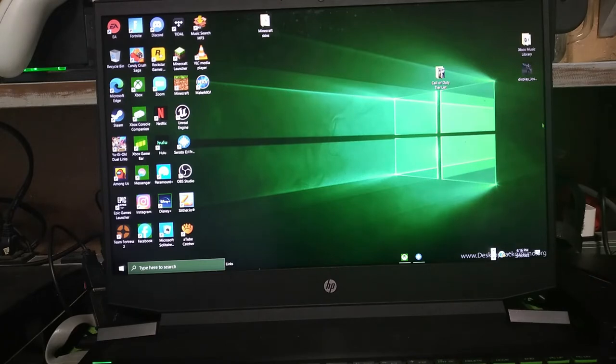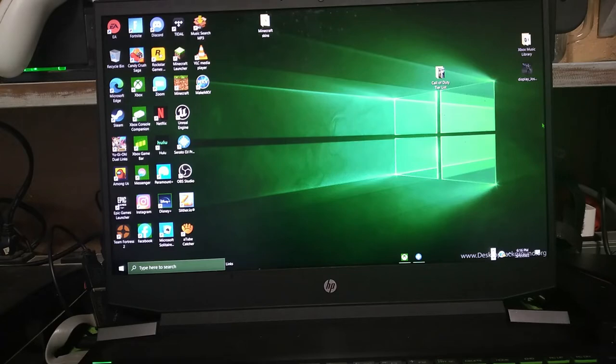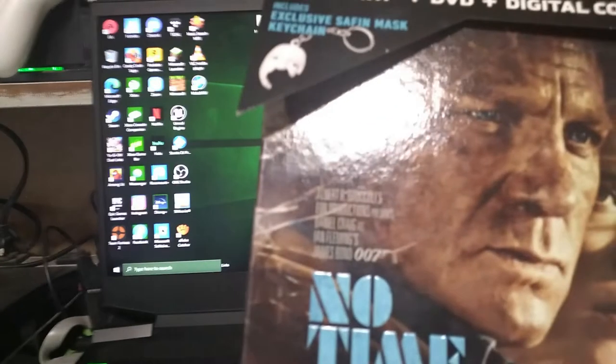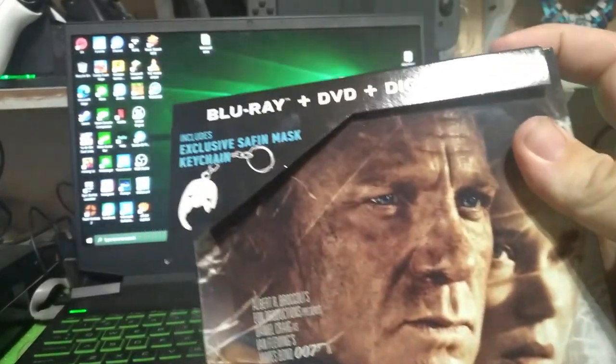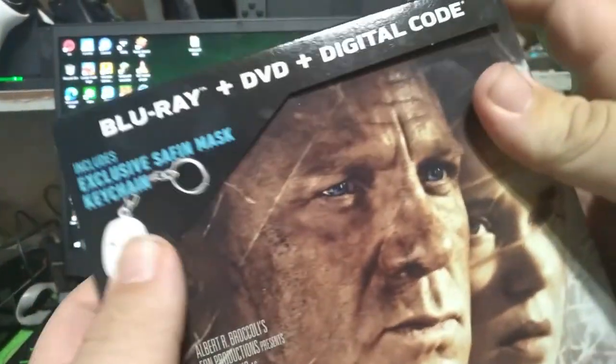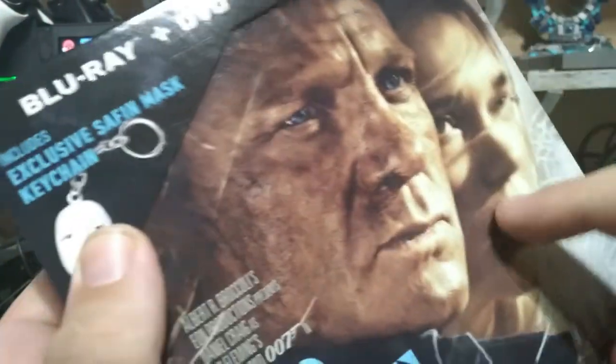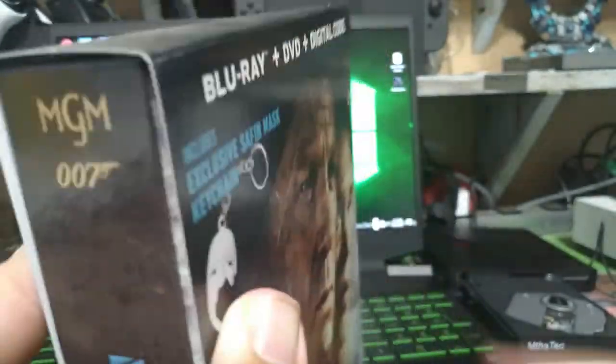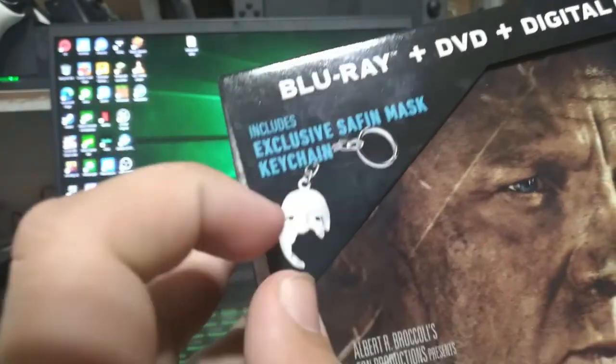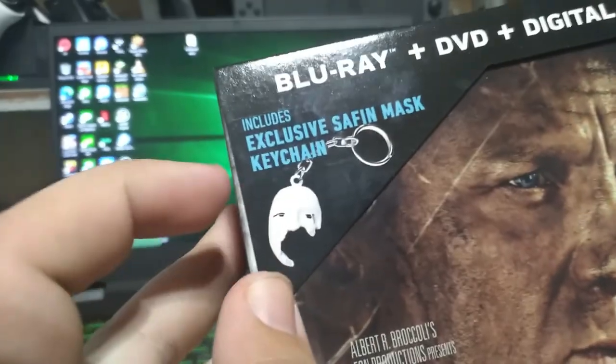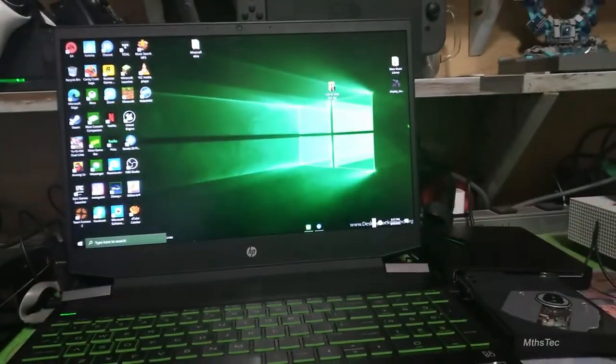So yeah, blu-ray works and also it plays DVDs. Yeah, I can see it on the case. Yeah, I just bought this at Walmart. It's a Walmart exclusive for No Time to Die on blu-ray. But it includes the keychain, but it's in my keys.